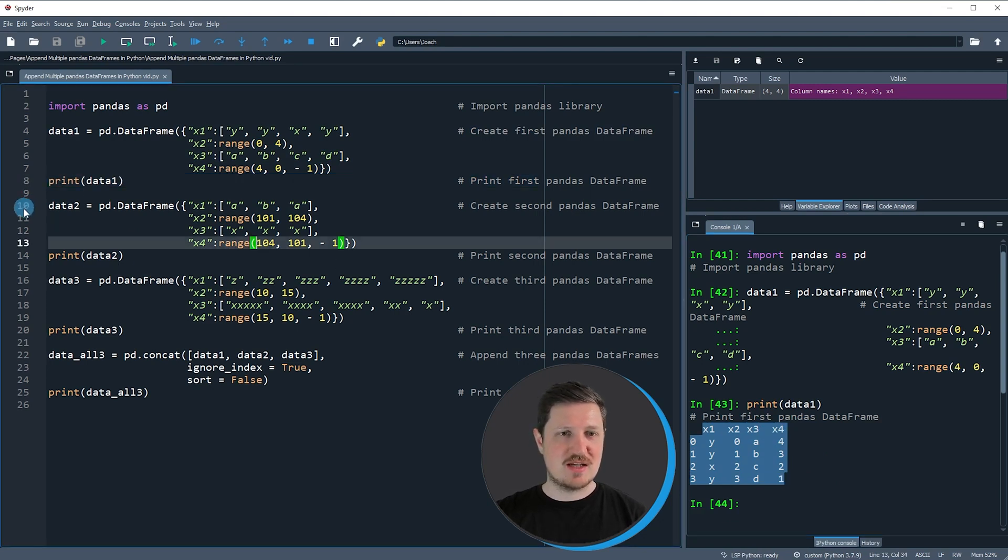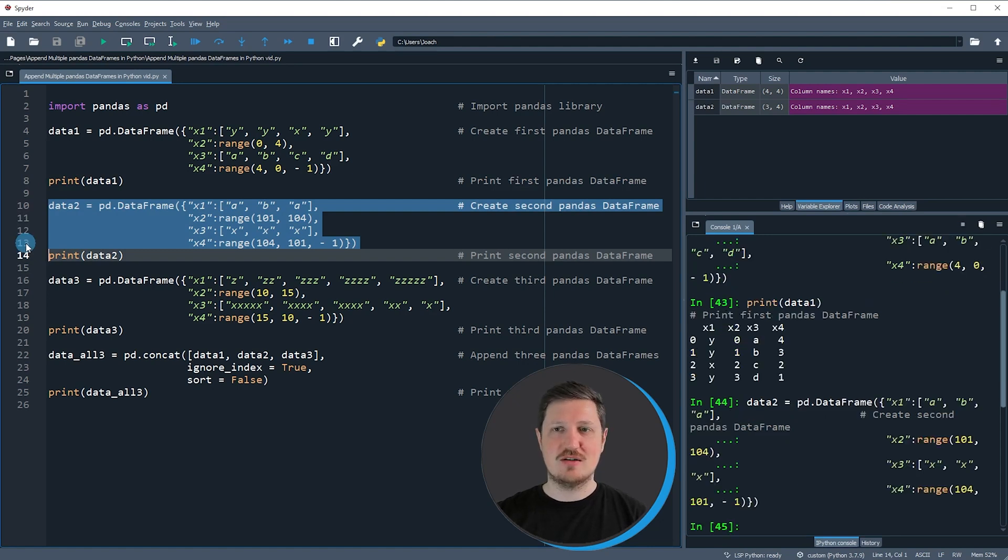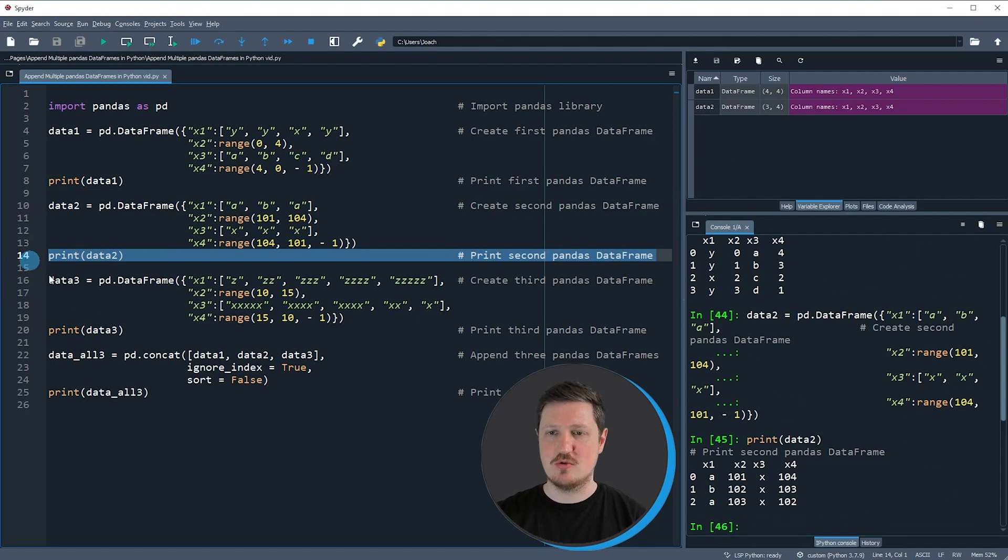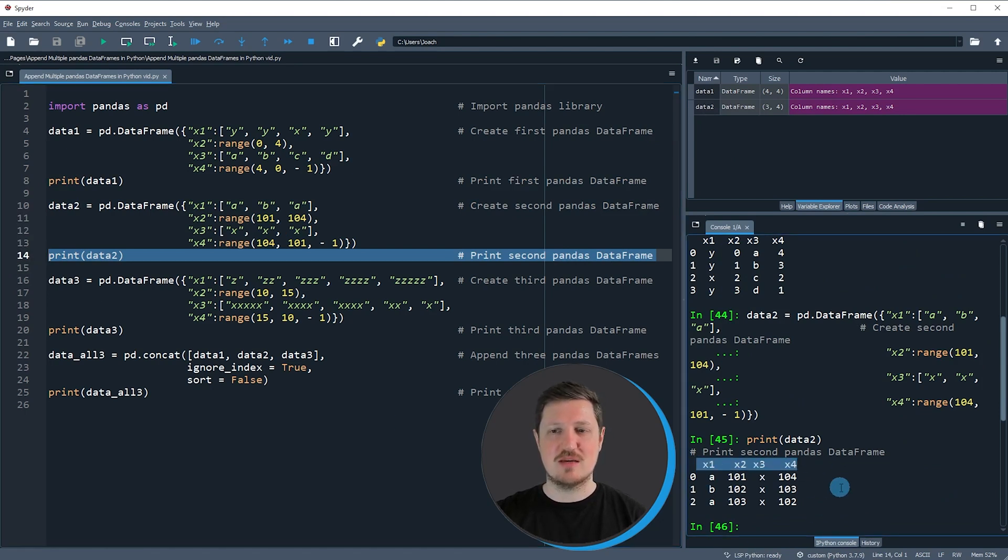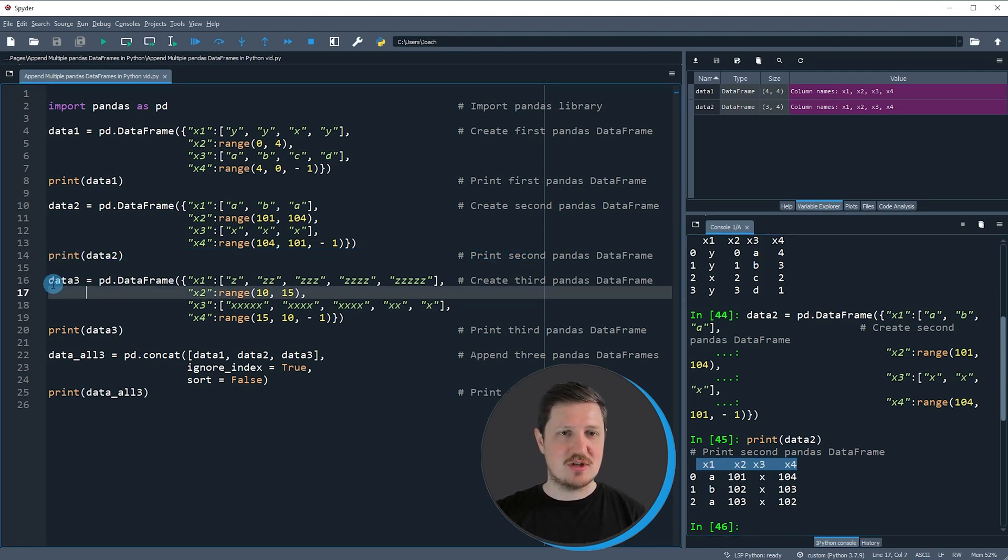Then in the next step, in lines 10 to 13, we can create another dataset which is called data2. We can also print this dataset to the bottom right and then you can see that this dataset contains the same column names but different values.